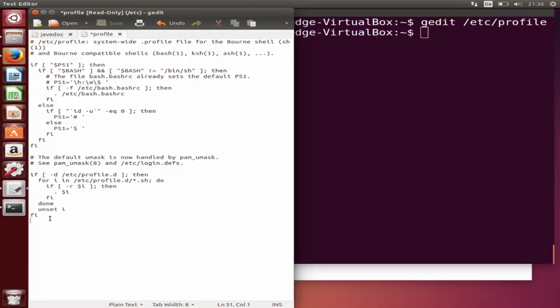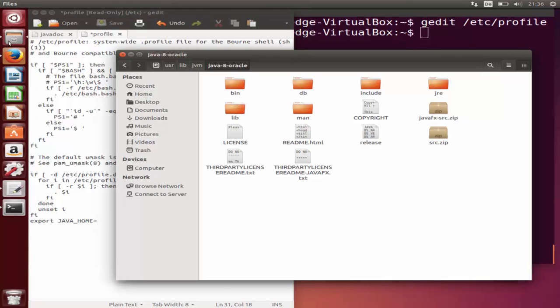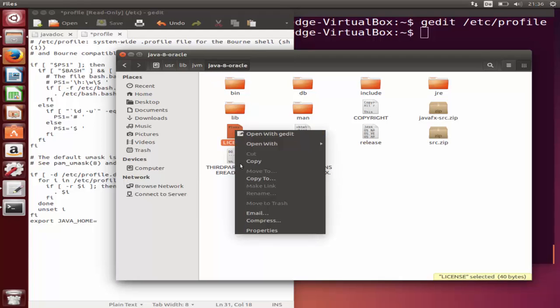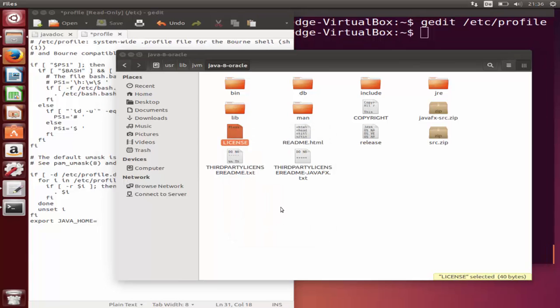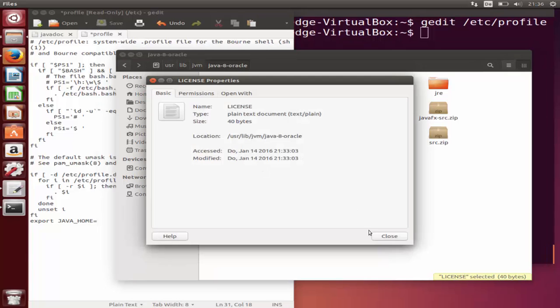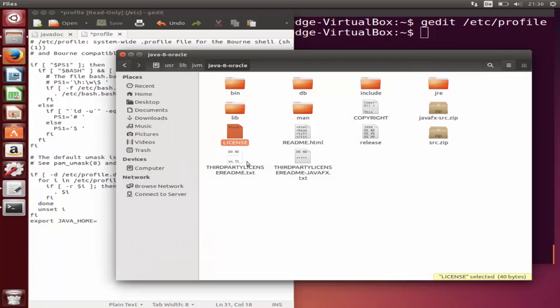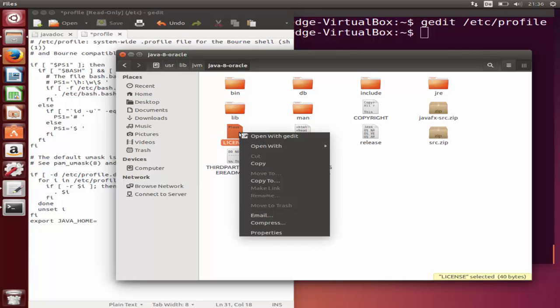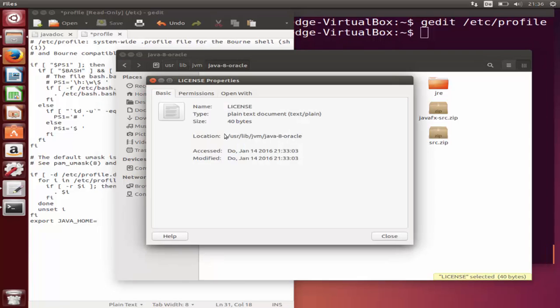Just below the last line, write export and then in capital letters JAVA_HOME and then equals and then give the path to this location which is /usr/lib/jvm/java-8-oracle. To copy this folder path, right-click on any file inside this java-8-oracle folder and click on properties, then copy this path from here.